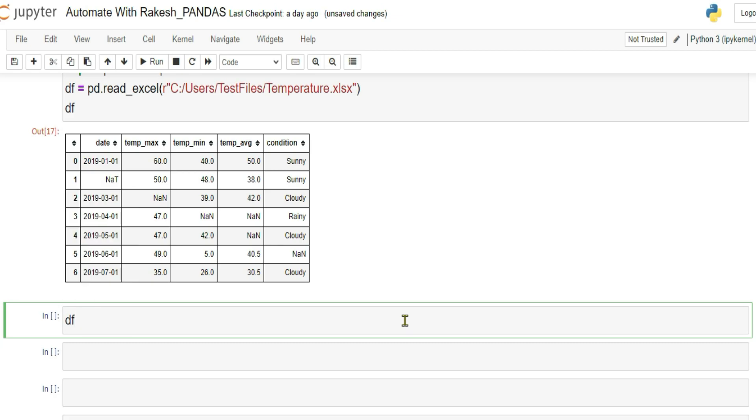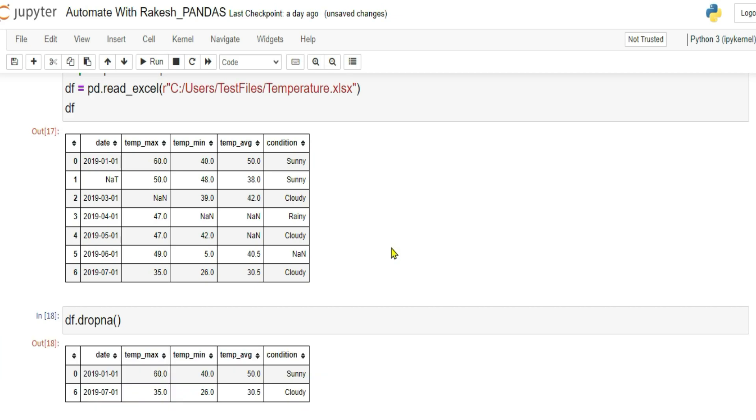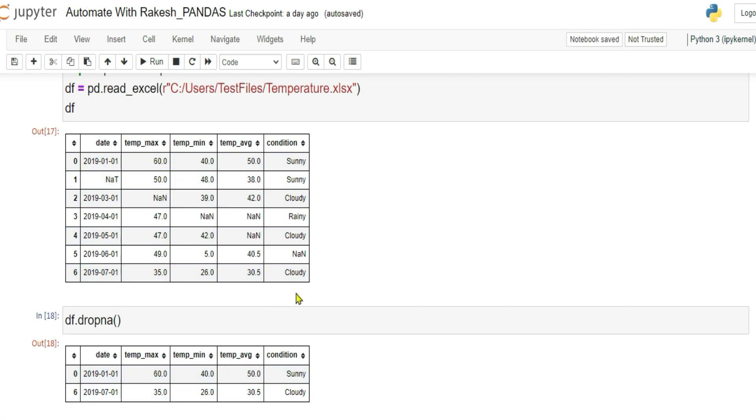So here what I'm going to do, this is our DF data frame. Now with the data frame variable, you need to apply dropNA. Simply write data frame dot dropNA and open and close parenthesis. Now if you run this, what happened? It has dropped wherever there is NAN. Everything is dropped. Only the seventh has been kept and the first has been kept. So the output is only two.